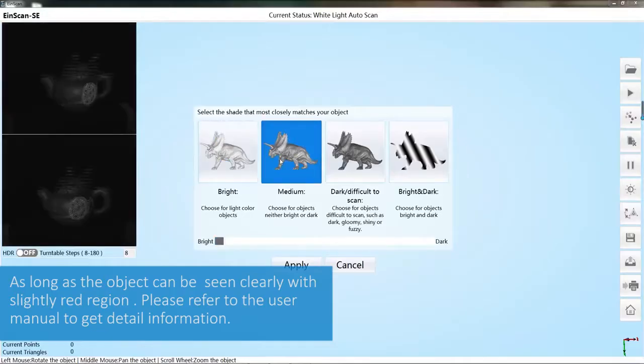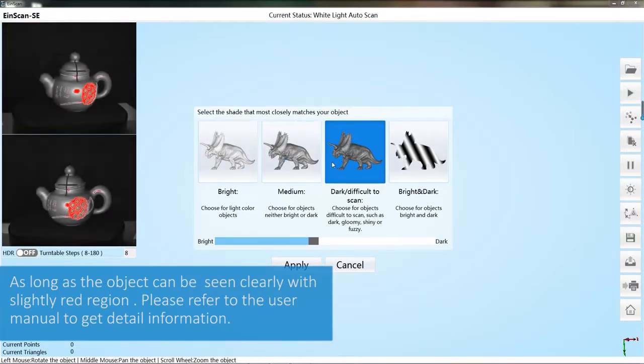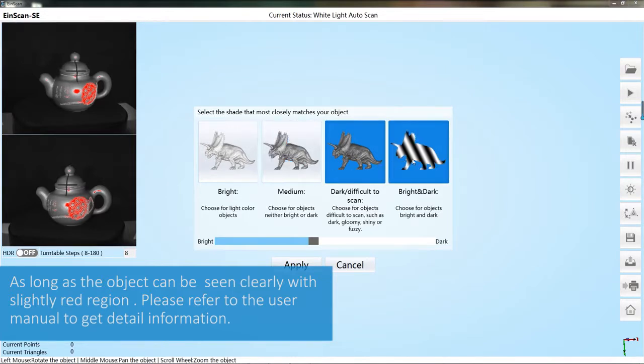Make brightness settings. According to the preview window prompts, the red means overexposure. If you can see the object information clearly in the preview window, it means the brightness is appropriate.